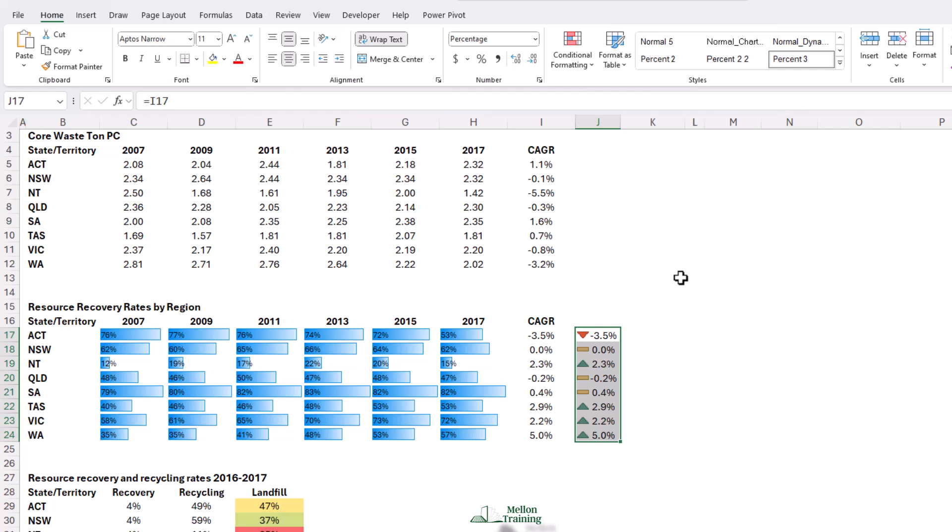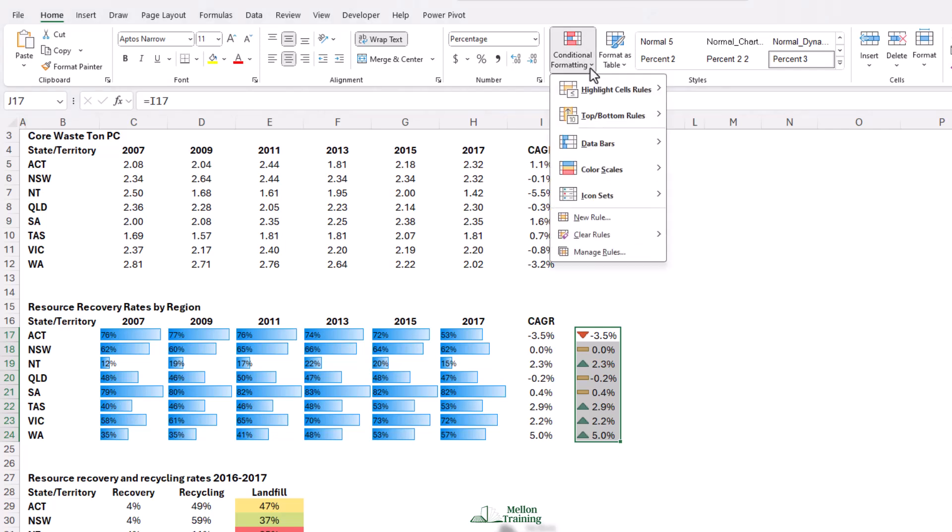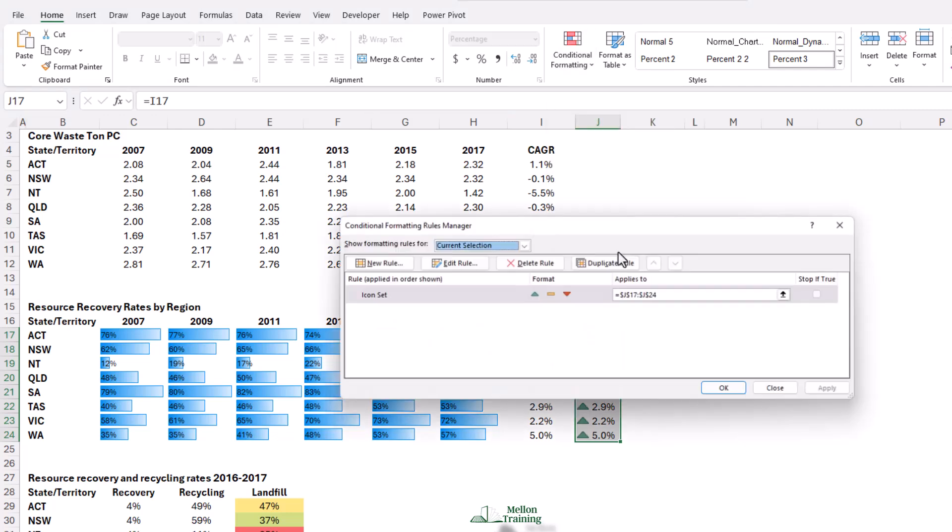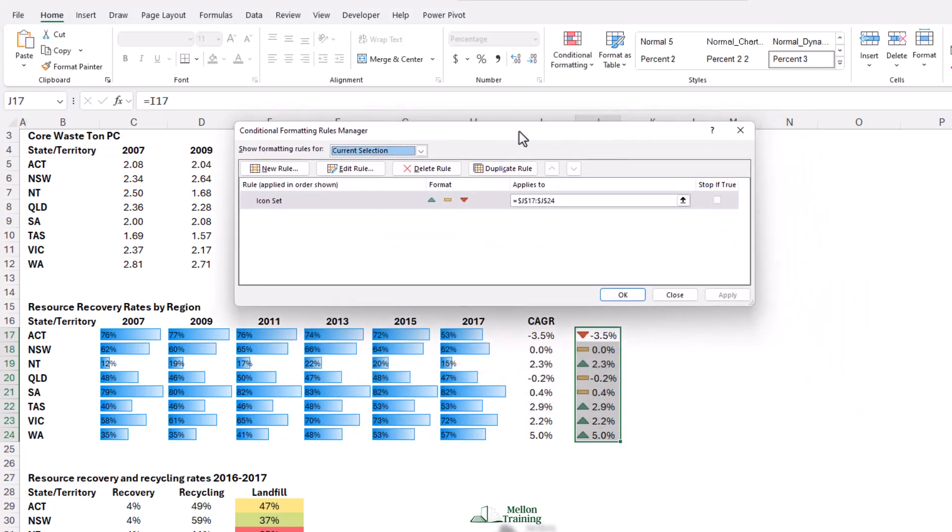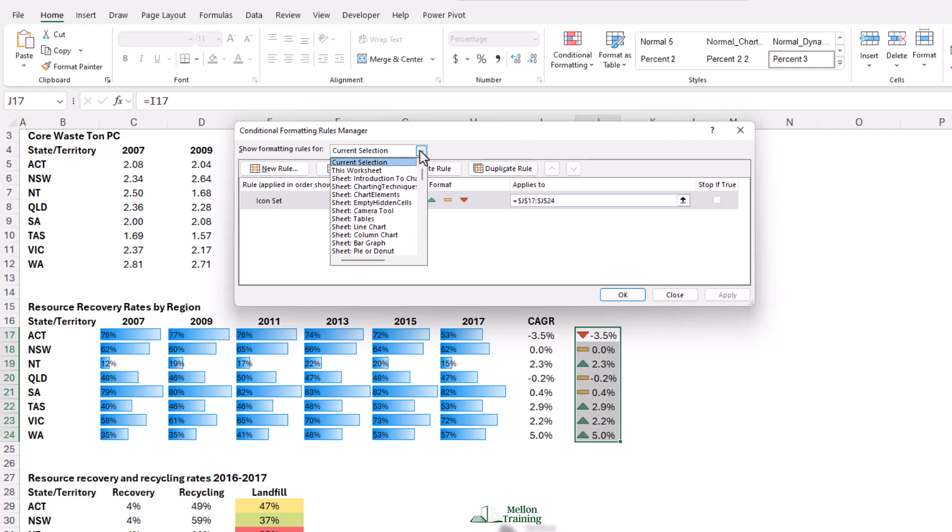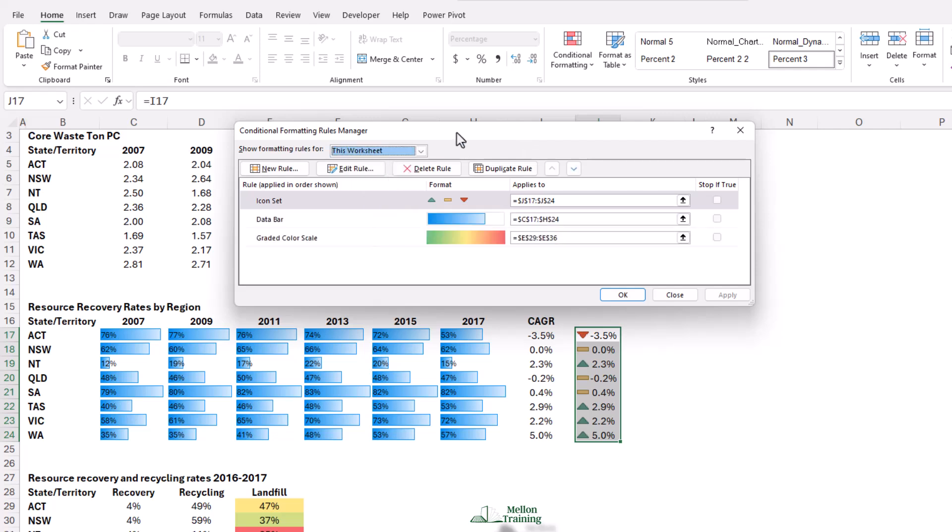We're now going to look at how to actually customize our conditional format. Again, make sure that you've got them selected. Come back to conditional formatting. We're now going to choose manage rules right at the bottom. By default, you will see the rules applying to the current selection, but if you come up to where it says current selection, you can actually switch this worksheet to see all the rules in your worksheet. And from here, you can delete rules you don't want, or edit rules, and we're going to edit the icon set rules. So we're going to click on it and then click edit rule.